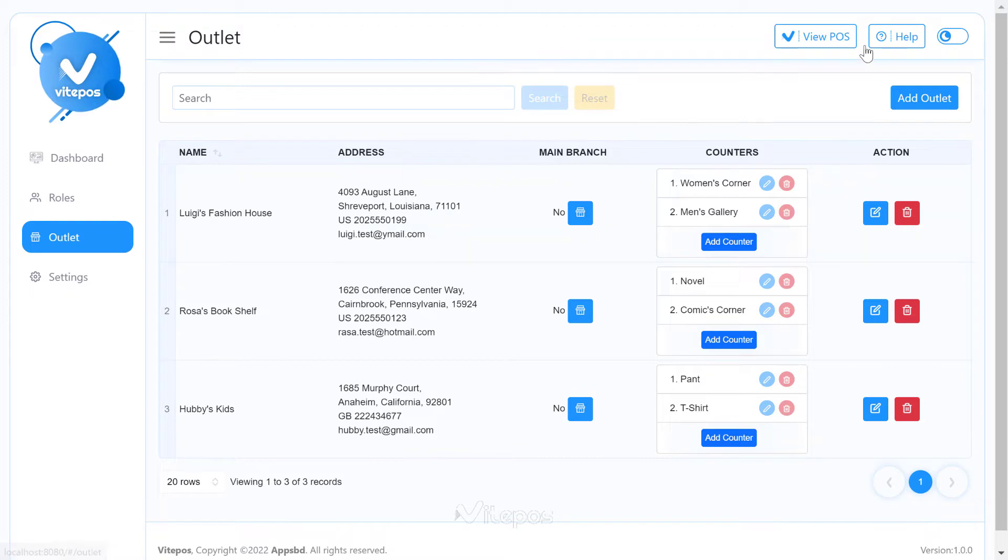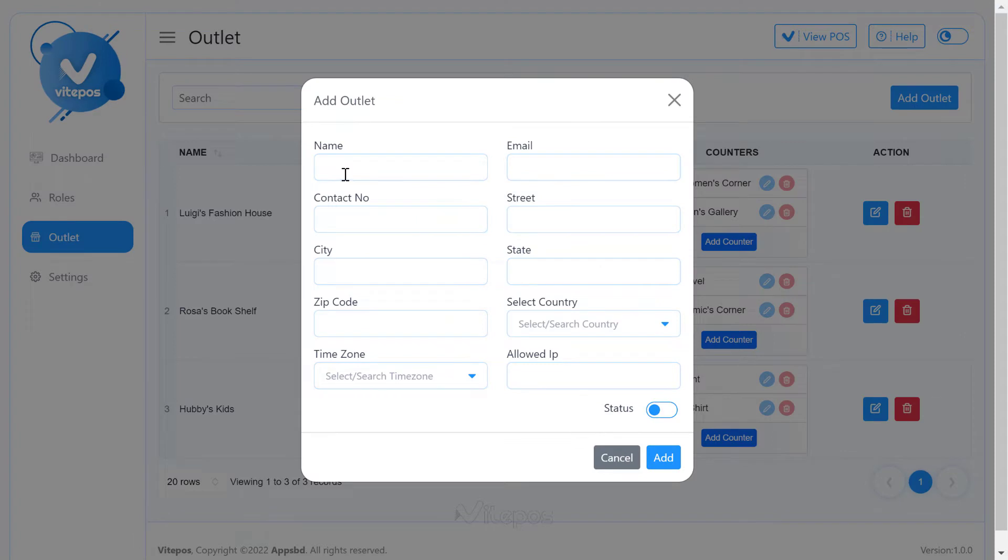For new outlet, click on the add outlet button. Now, add your new outlet with all required information.